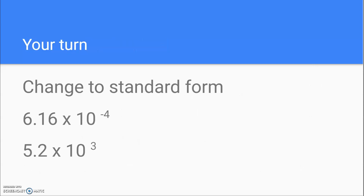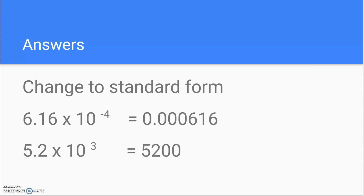Now let's see if you can do it — change the following numbers into standard form. Pause the video and check to see if you got it right. There are the answers. Hope you got it right, and thanks for listening.